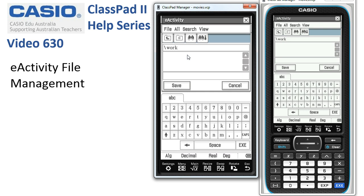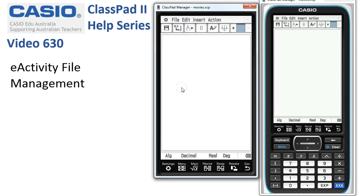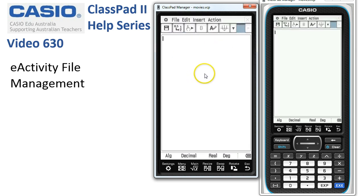Now we want to save the new activity, so we'll call the eActivity 'temp', typing it in on the soft keyboard, and tap Save. Although there's nothing in our activity, we've saved a copy of it.